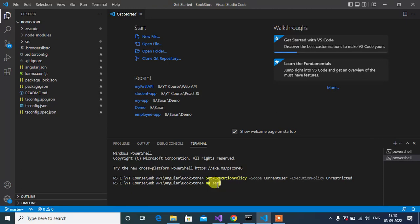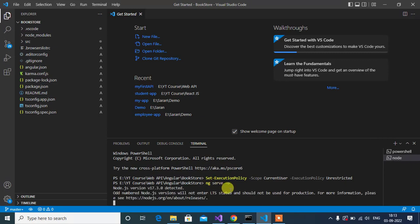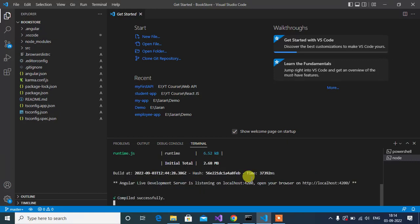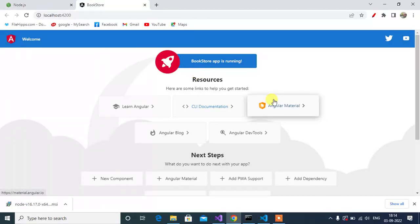Now run the application using this command: ng serve. Now we will not get that error. It compiled successfully and our application is running successfully. Thanks for watching this video.